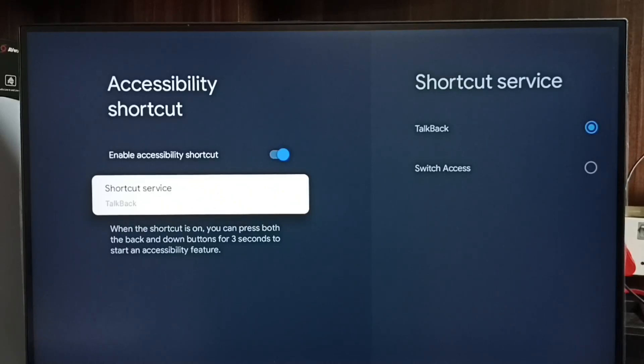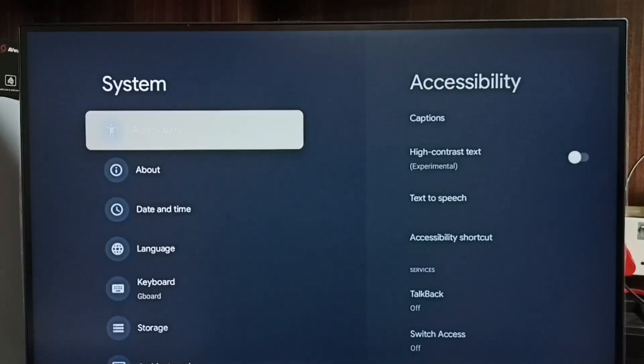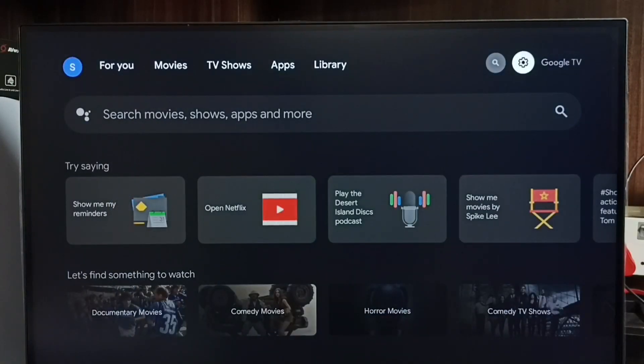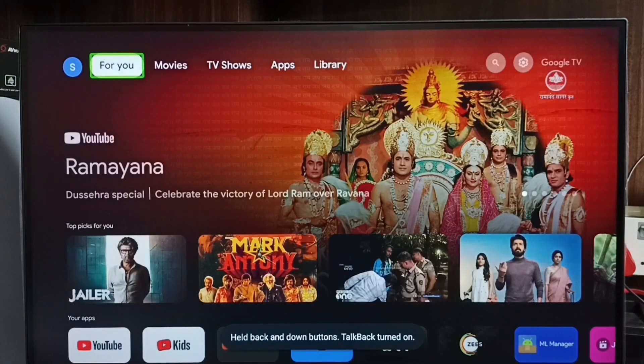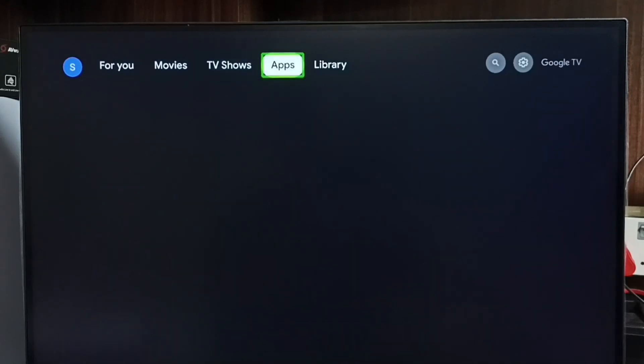So let me try that. Let me press and hold Back button and Down button together for three seconds. Done. See, you can see TalkBack has been enabled here.